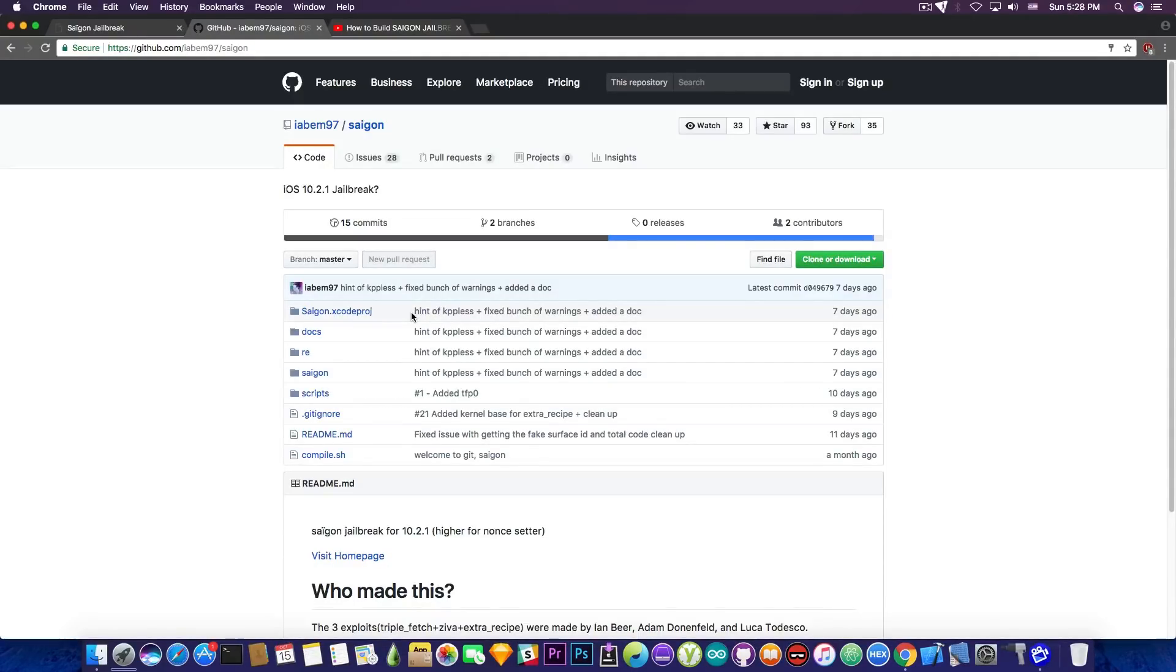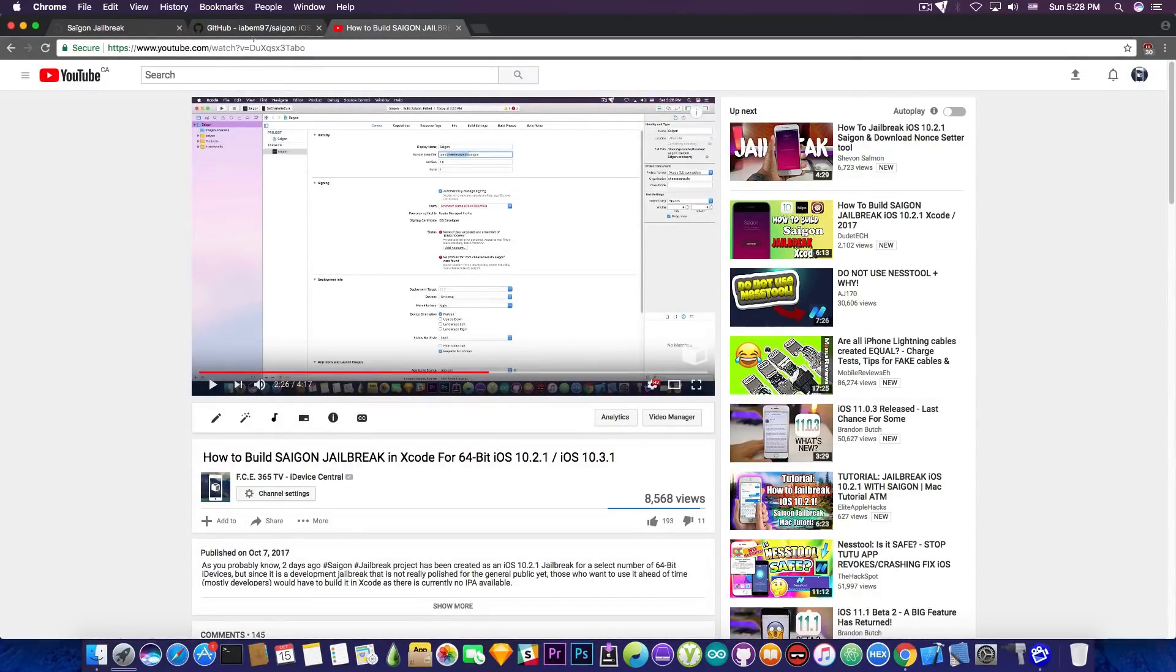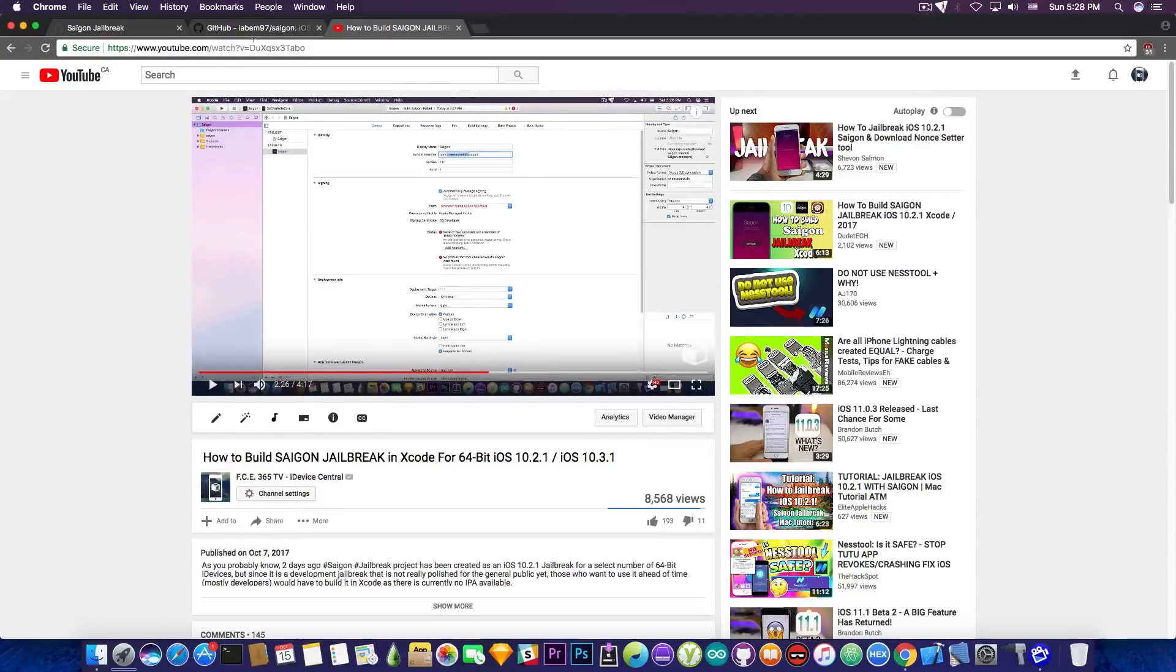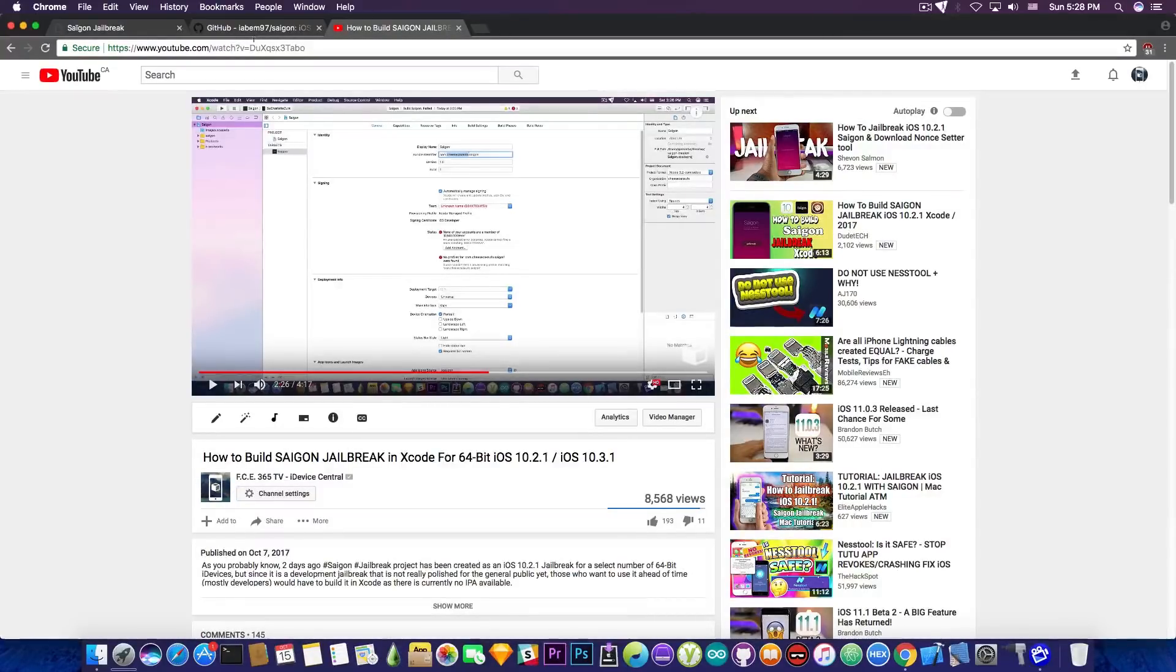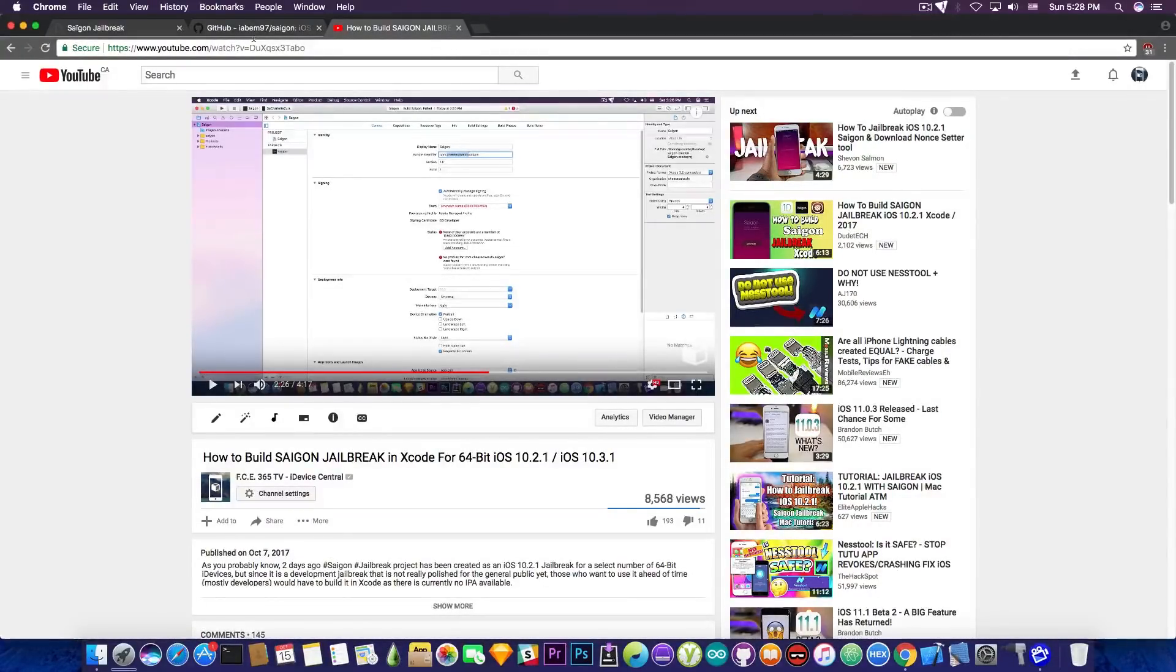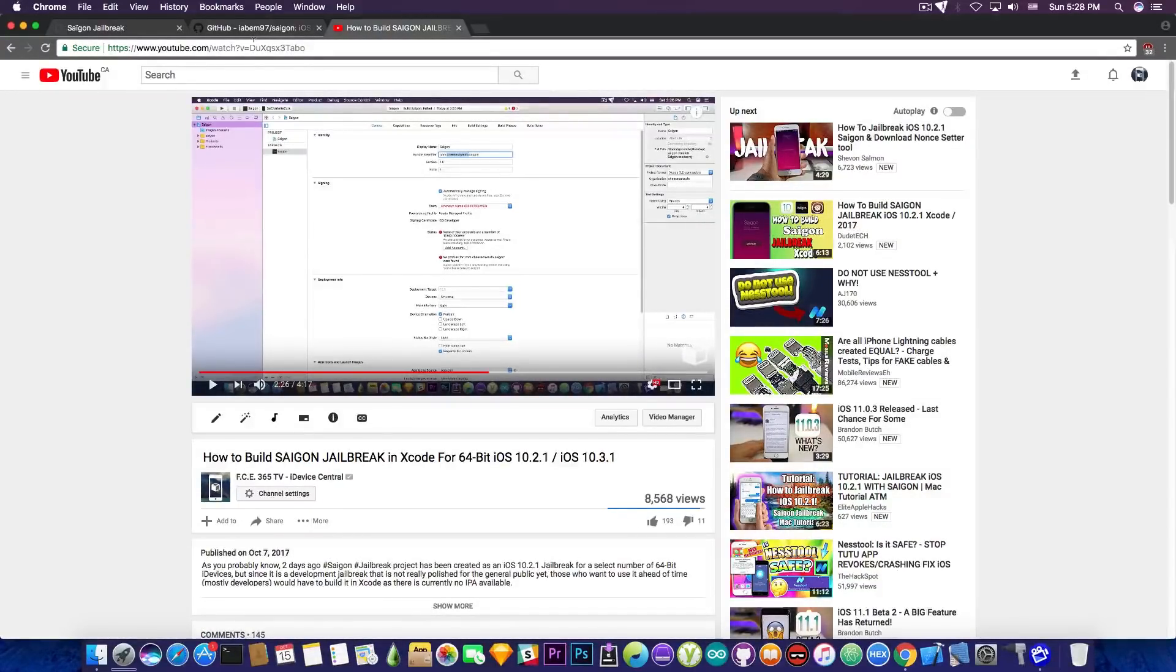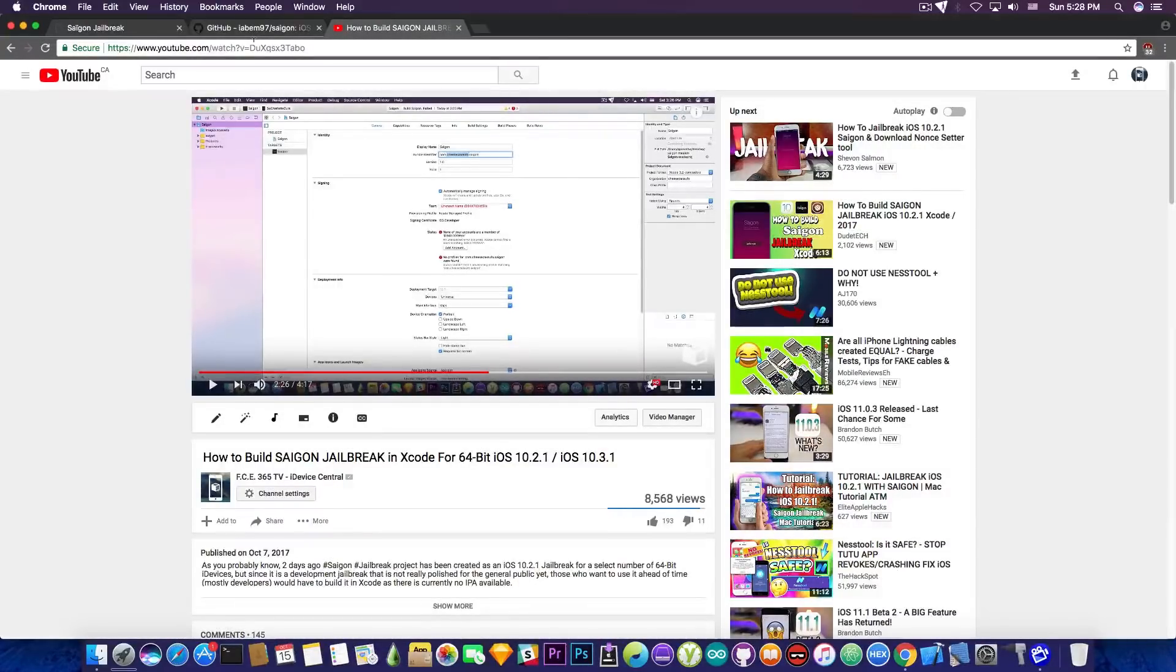And you can see it's being used in Saigon. Now if you want to download the source code and try it yourself before an IPA is available, there is a video available on my channel on how to build Saigon jailbreak in Xcode for 64-bit iOS 10.2.1 or 10.3.1 where it's supported. In this case it's the 6S. Now this is a hint that iOS 10.3.1 might be also supported on many devices when this is ready. So it's pretty nice that it's not iOS 10.2.1 only.